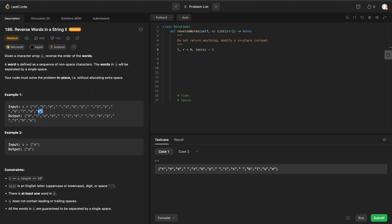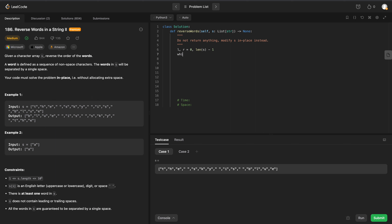The first thing we're going to do is one pass through our array and swap all of the characters. This is going to give us the correct ordering of our words in the output array, however every single one of our words will be reversed. So we'll have to do another pass to reverse the characters of each word after.